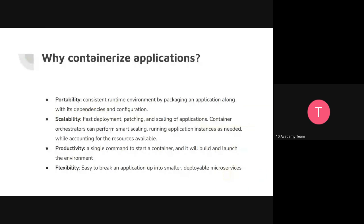So why do we containerize an application? Just to clarify: 'containerize' is the general term, and 'dockerize' is specifically when you're using Docker. There are a couple of other options, but Docker is the most used. So what is the goal?